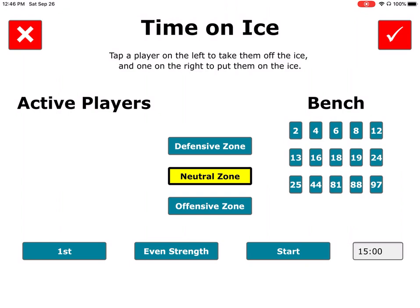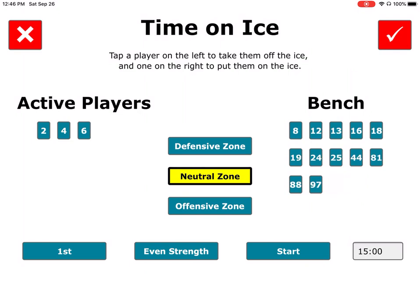It's easy to put people on the ice — you just tap on them. We're going to tap five guys on the right hand side, and you'll see they'll all move over to the left.